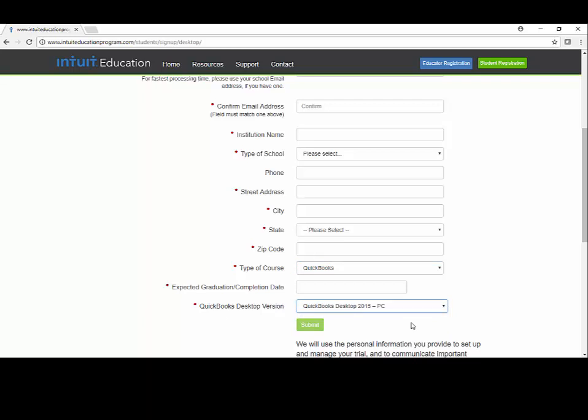You'll receive a confirmation email back from Intuit saying that they've received your request. And then it's going to take a while, maybe up to three days before you actually receive the information back from QuickBooks that you're going to need to register your software.